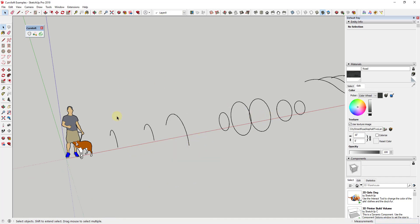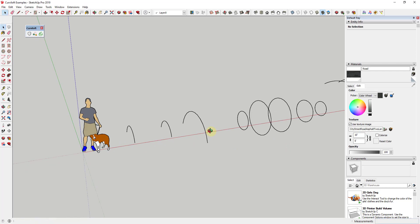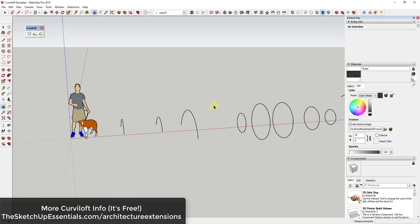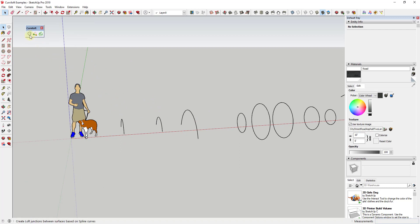However, when you start dealing with more complex shapes, SketchUp is lacking a bit in the ability to create those forms and surfaces. The extension Curviloft is a free extension from Fredo6 that allows you to create complex skins inside of SketchUp. The way it works is it uses lofting to create different skins, and it has three tools built into it for creating different kinds of skins.